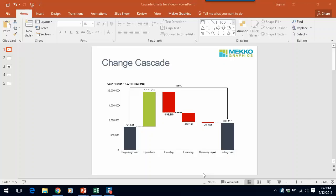Welcome to this Mekko Graphics training video. Today I'm going to show you how to create a cascade chart, which is sometimes called a waterfall chart.